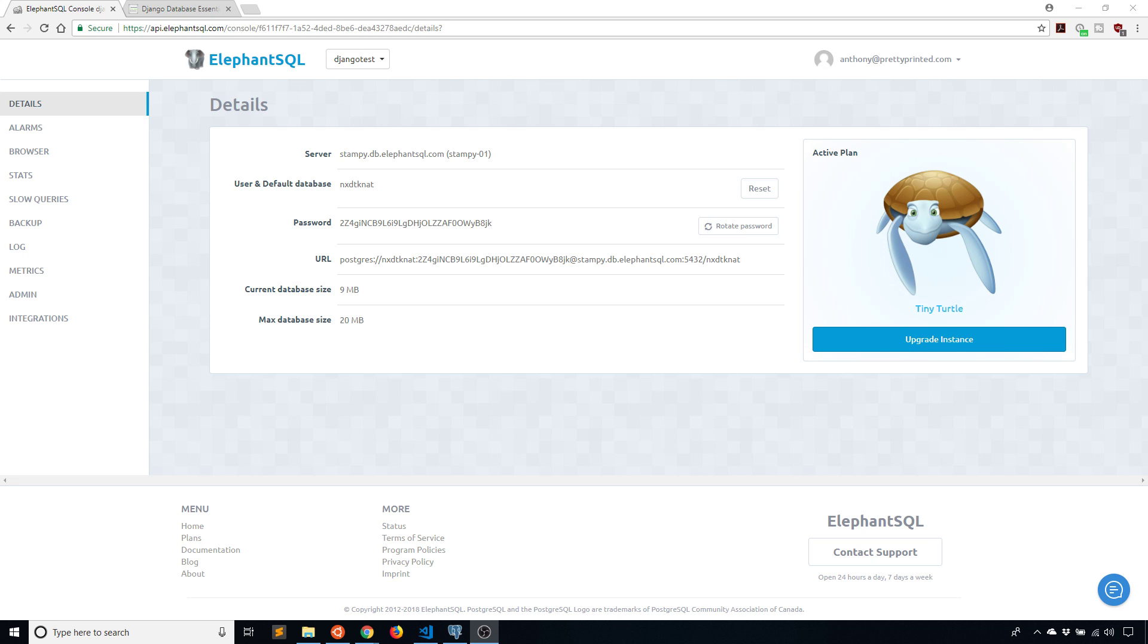Hey everyone, it's Anthony from PrettyPrinted here. In today's video I'll be showing you how to connect to a Postgres database using Django. This has been something that people have been asking me for a while, so I figured I'd cover it now.